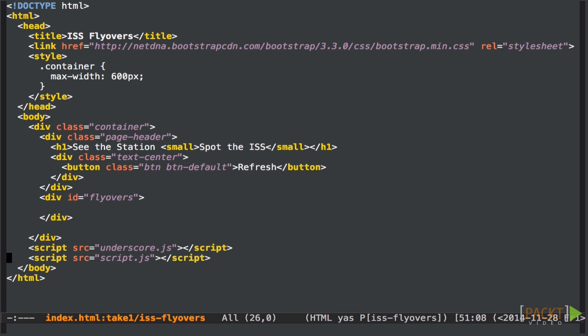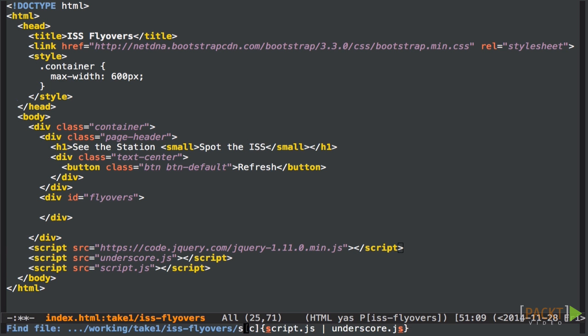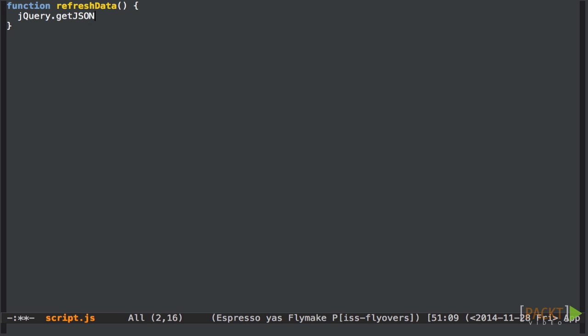So let's take a moment first to set up a project to get data. I'm going to include the jQuery library on the page because it's always useful. Now let's write a function to get the data. Remember we're writing an app to correlate international space station flyovers with local weather. So first let's grab the ISS flyover data.